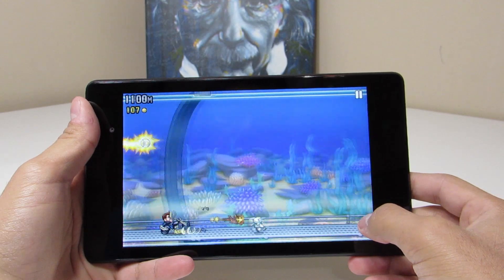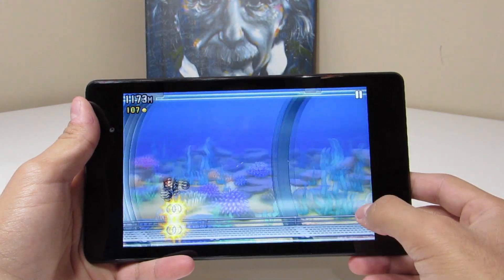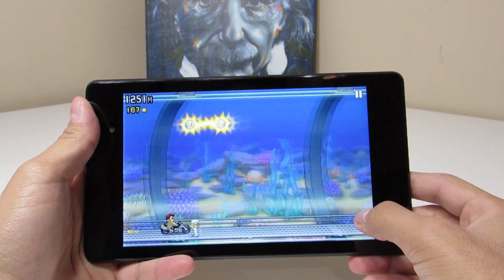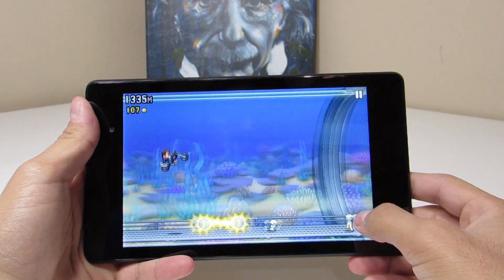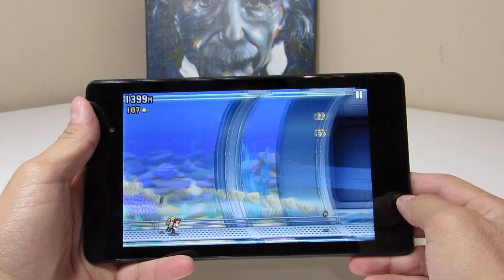Now here on Jetpack Joyride, that wasn't the case. Everything seemed to be just fine. As you can see, it's moving pretty fast here, but I didn't really notice any performance issues in this game.